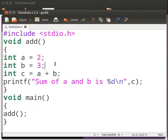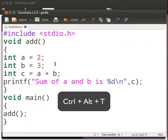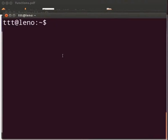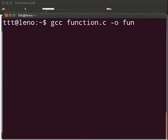Let us execute the program. Please open the terminal window by pressing ctrl, alt and t keys simultaneously. To compile type gcc function dot c hyphen o fun.